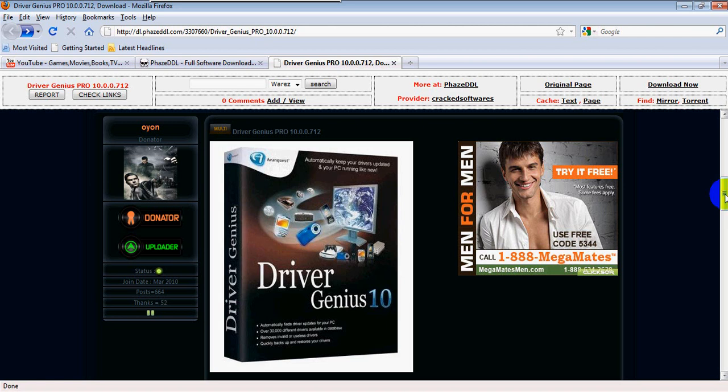Hey, it's Blake here from DoubleL Gaming. Today I'm going to show you how to download and install a RAR file, or a torrent download, as other people say.